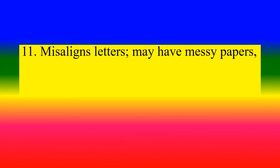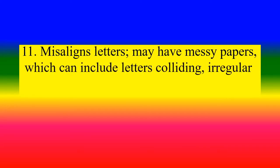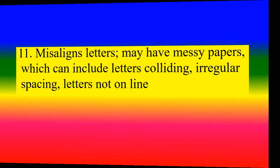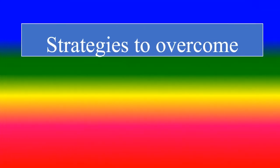Misaligned letters, may have messy papers which can include letters, irregular spacing, letters not on line. Strategies to overcome.